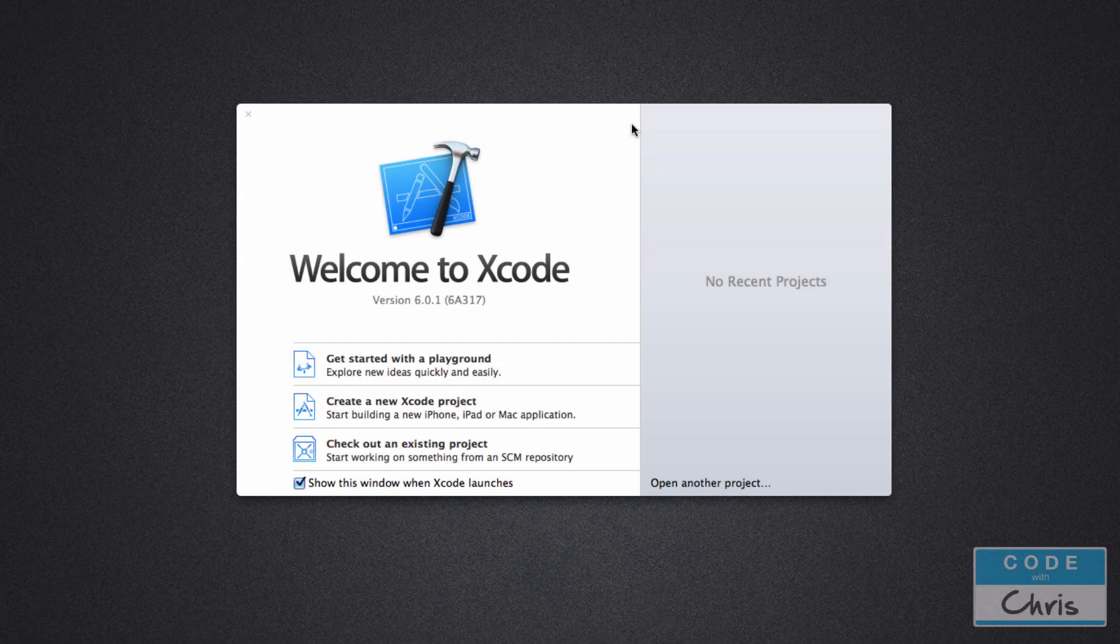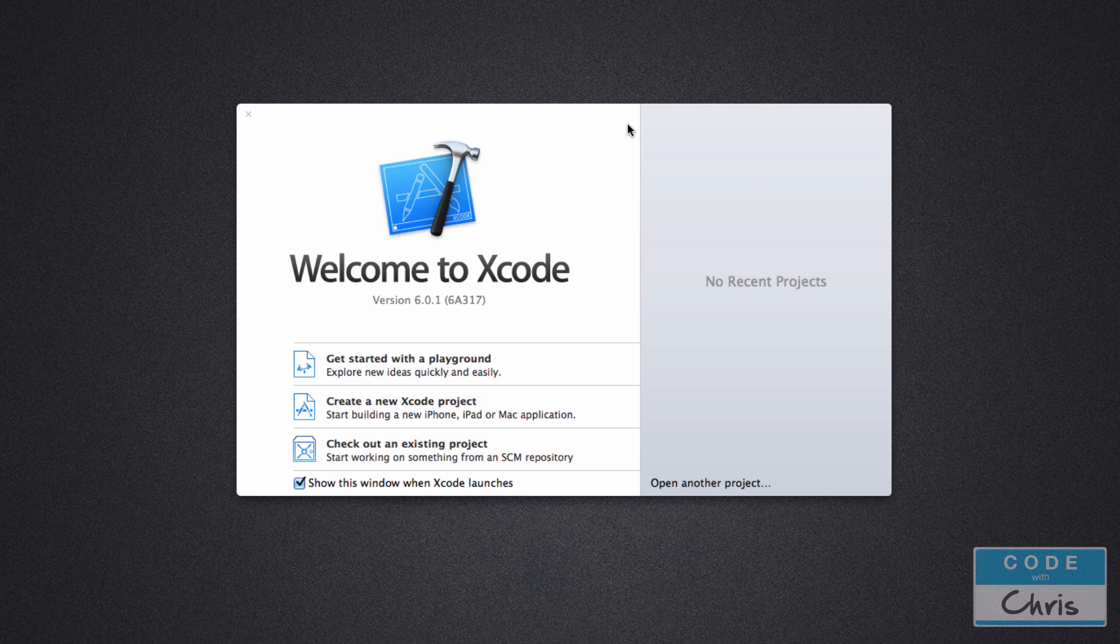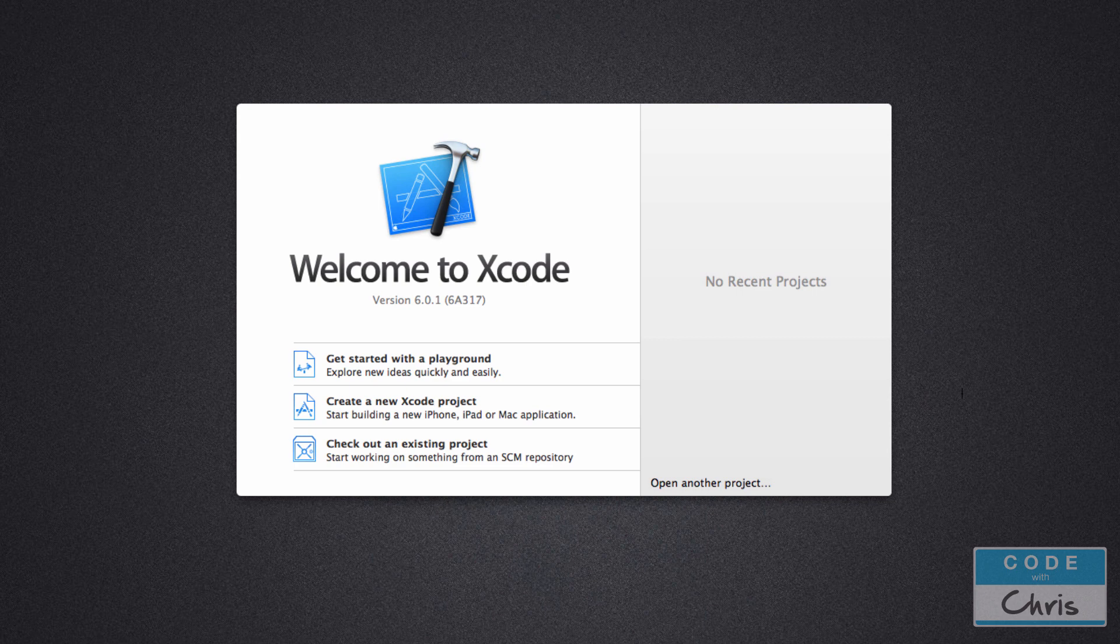Hello, this is Chris and welcome to lesson 3 of how to make iPhone apps with no programming experience. So in this lesson we're going to walk through and do a little tutorial of Xcode, the program which you will be spending a lot of time in to build apps.